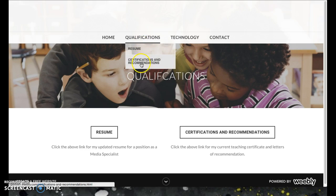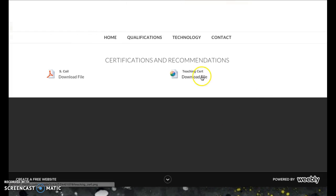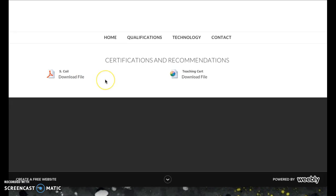Also in Qualifications, you can go over to my certifications and recommendations. There's a picture of my teaching certificate. Right now I only have one letter of recommendation. I chose this one specifically because it was from a long-term position I held as a media specialist. I plan on adding more letters of recommendation to this page, possibly putting them in scribed windows. But I wanted to have at least one, and this one seems like the best fit because it was for the job I had and the job I would like to have again.